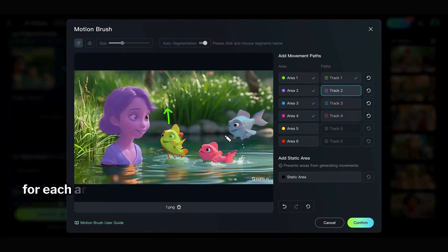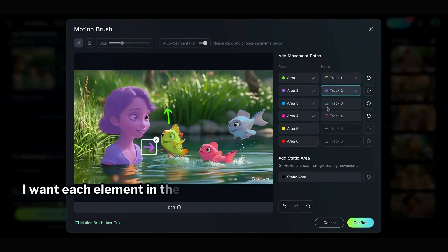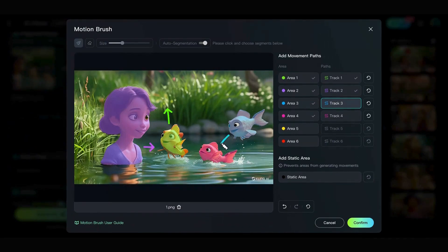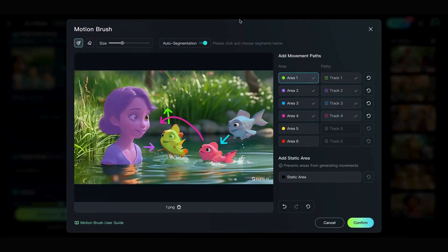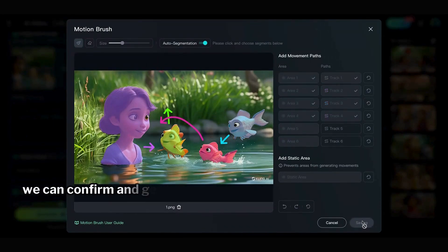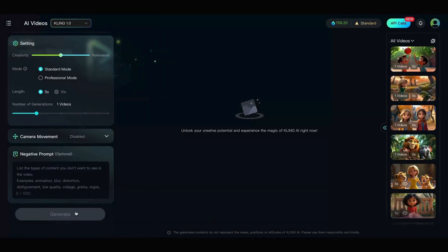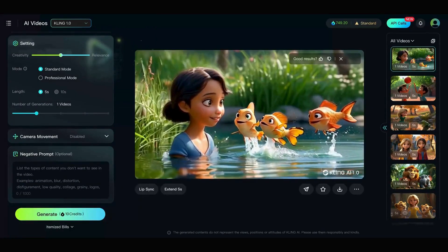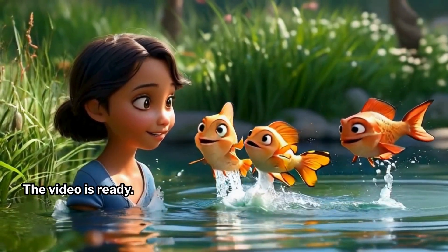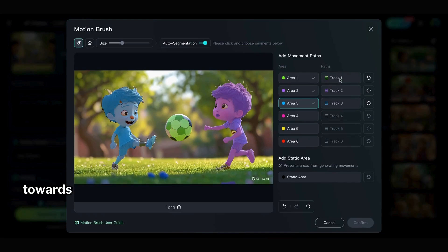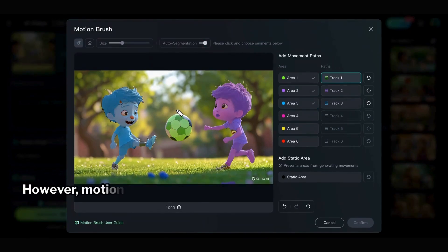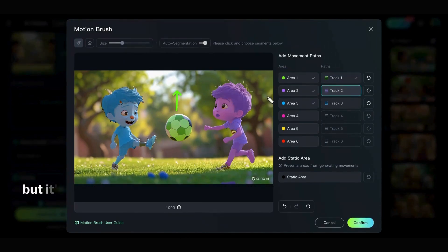I'm selecting the track for each area and drawing the direction I want each element in the image to move. Once all the motion areas and directions are marked, we can confirm and generate the video. The video is ready. As you can see, every object is moving towards the directions I marked. However, Motion Brush isn't always the best option, but it's useful when you need to move things precisely in a specific direction.